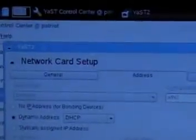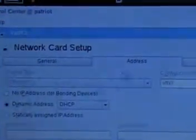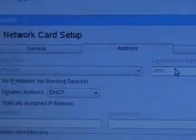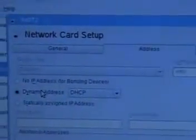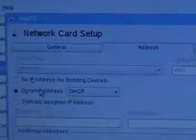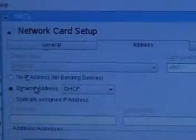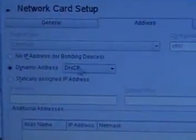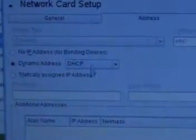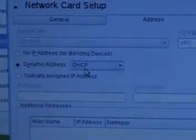Click edit. Now we see it says device type is ethernet. The configuration name is eth0, so you know that's what's going to be the name for your interface. The dynamic address is DHCP and that's how we are going to pull up.